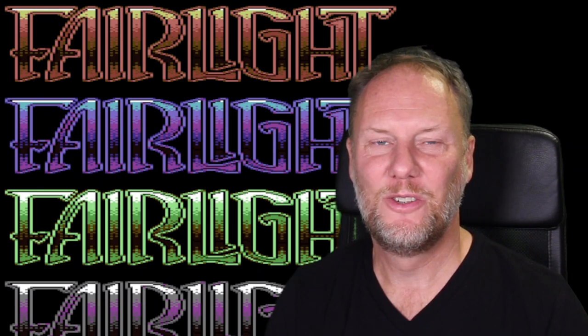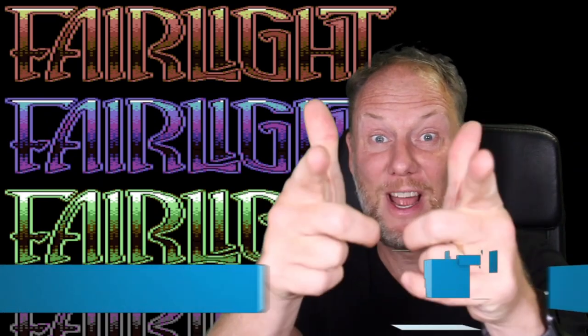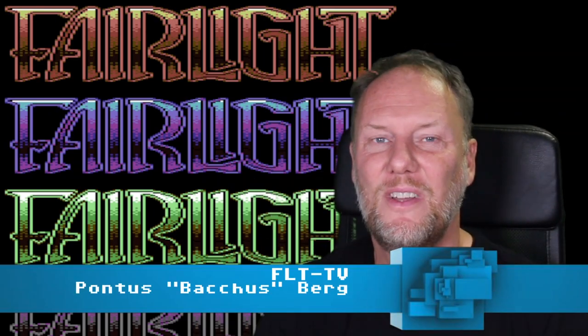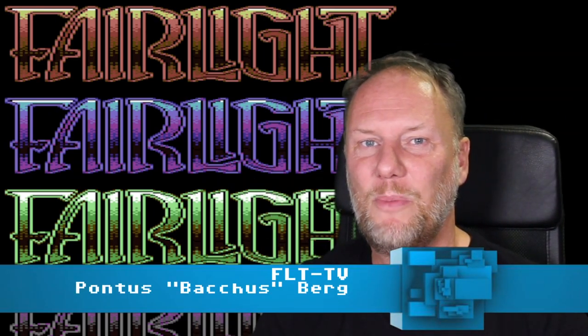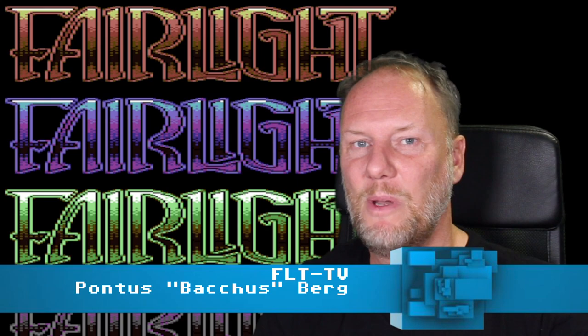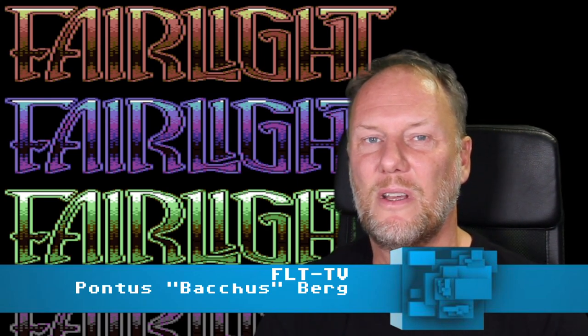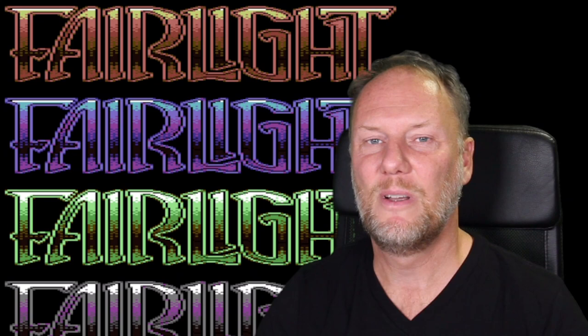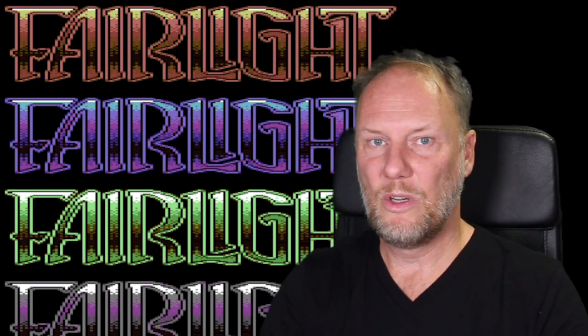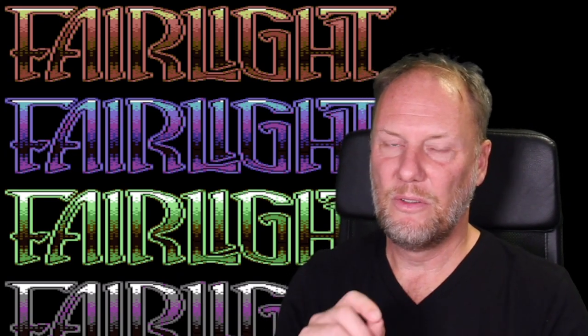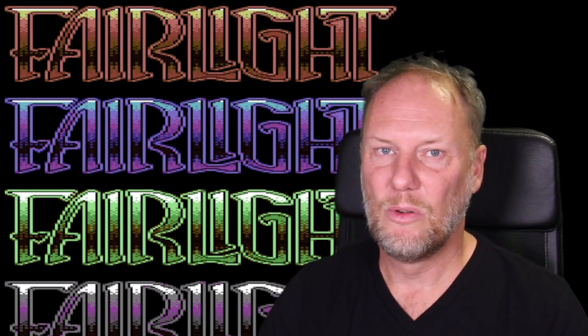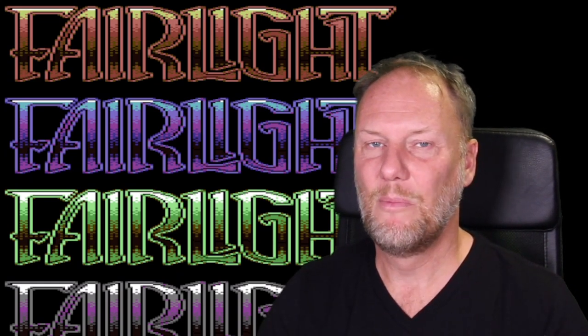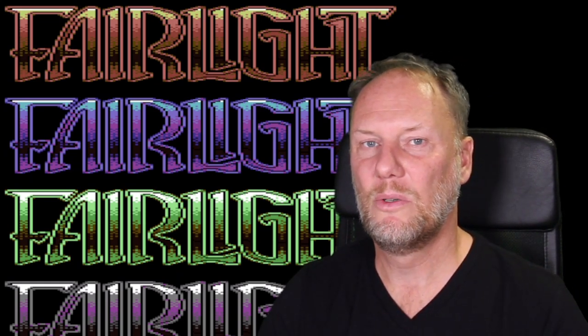Howdy Hackers and welcome to another episode of Fairlight TV! This time the topic was suggested by one of the members, Holloman, who wanted me to do something around reassemblers. When you code on the C64, back in the old days you typed stuff directly into the machine code monitor, assembling directly into binary code.